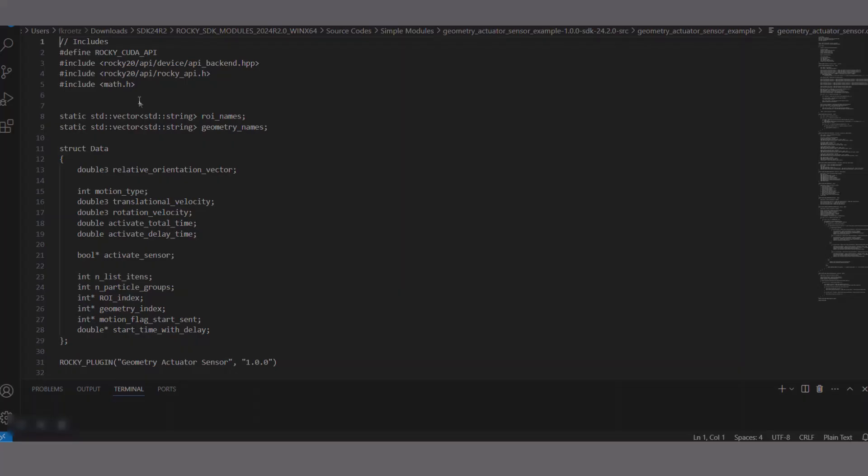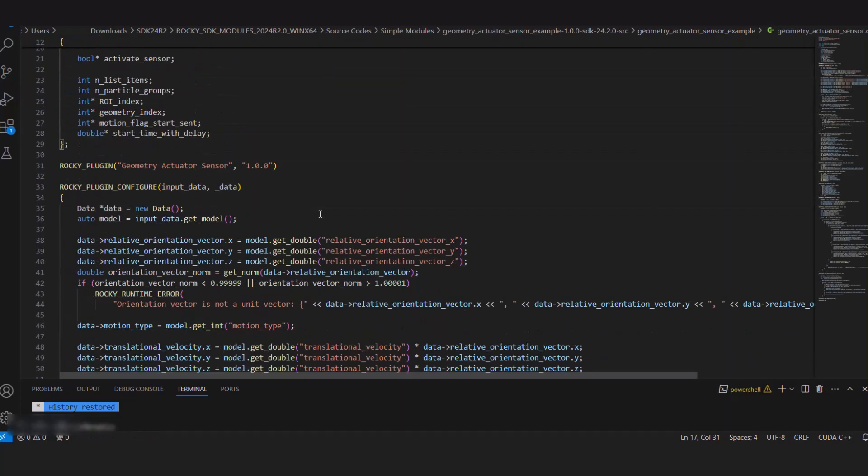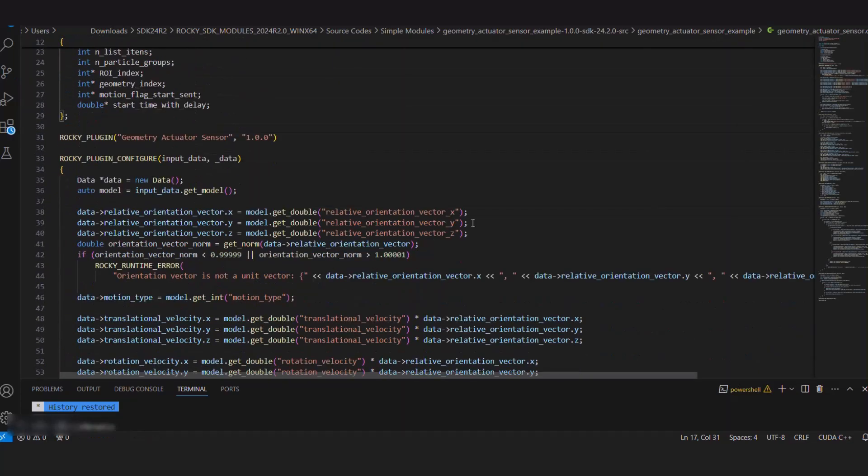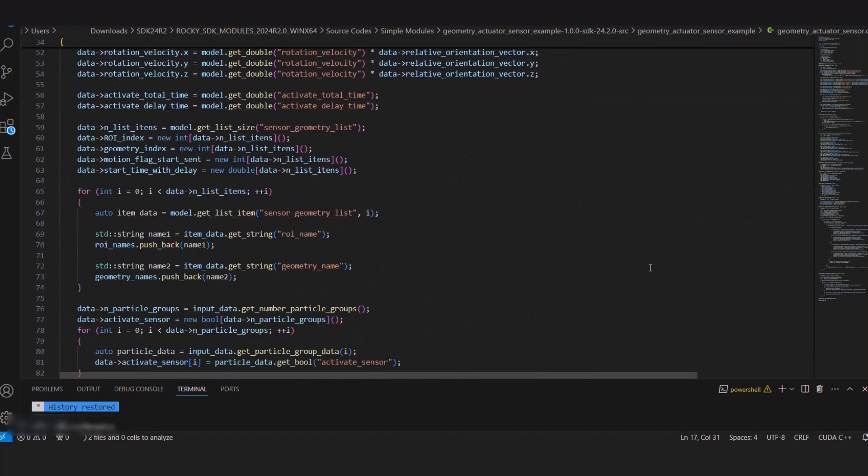The module's main code contains all the necessary calculations that will be used in the process and are separated into hooks, which are triggered at different moments within Rocky.